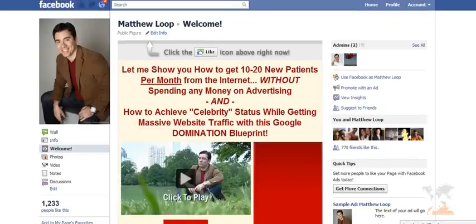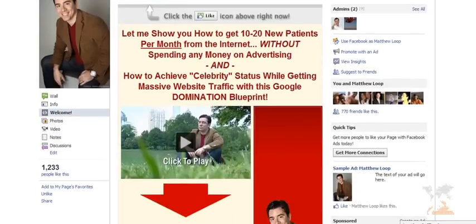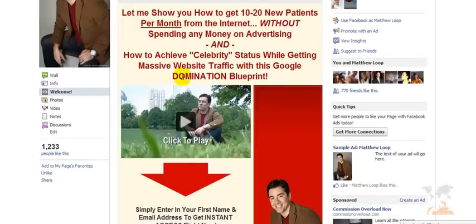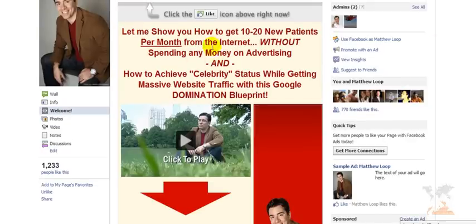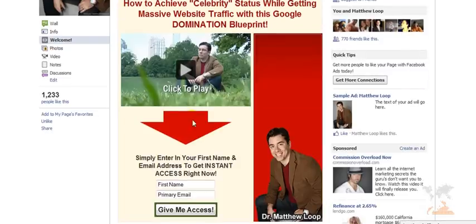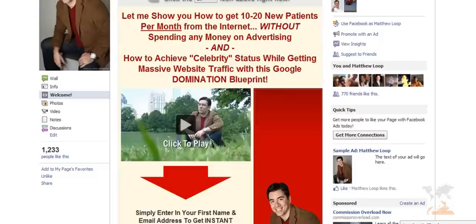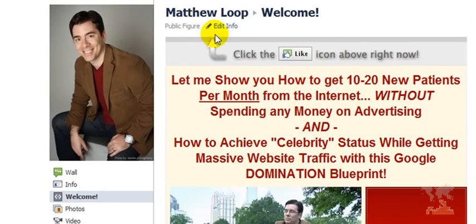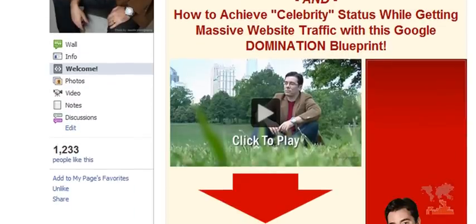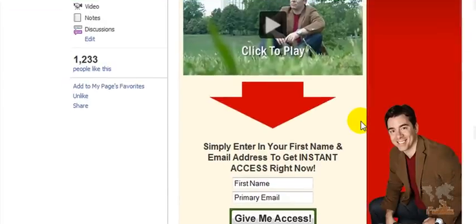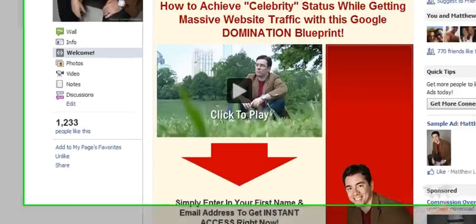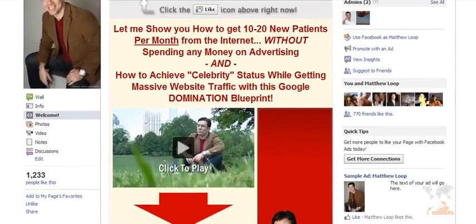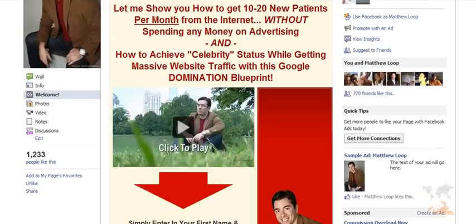When somebody comes to my Facebook fan page, the first thing they see is what's called a custom landing page tab. You can see there's a headline, a call to action, and a specific video with another call to action. Your Facebook fan page is geared for two very important things: one, to get this visitor to click the like tab above; and two, to collect a name and email — you want a very strong offer or incentive for someone to give you that name and email.